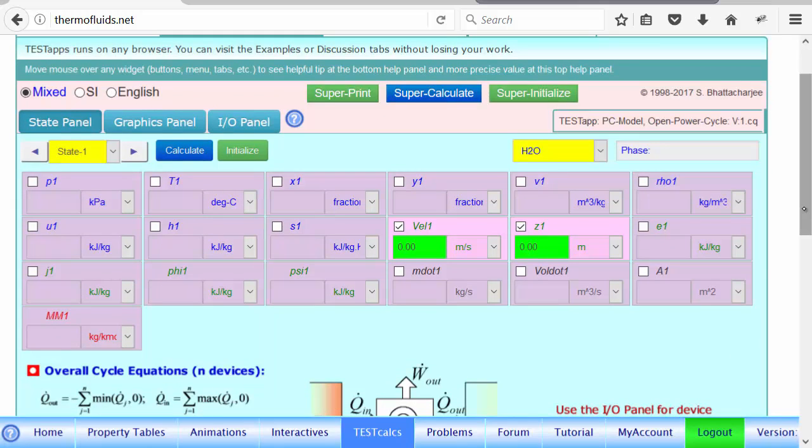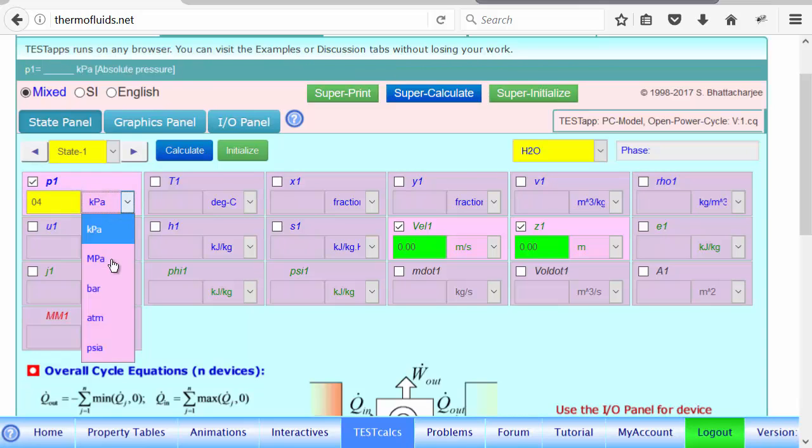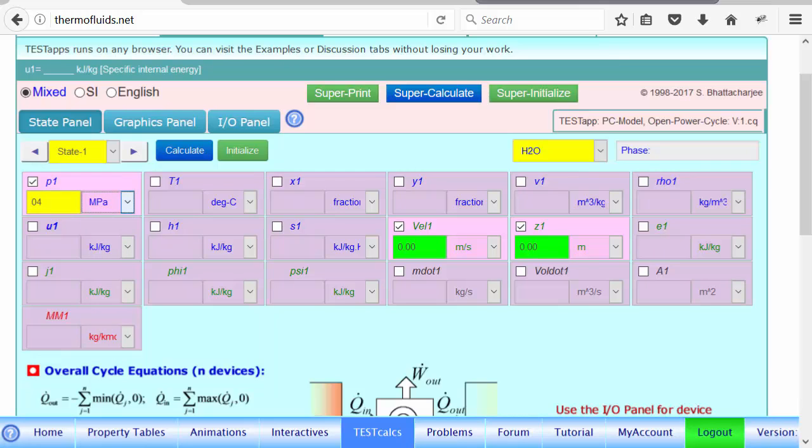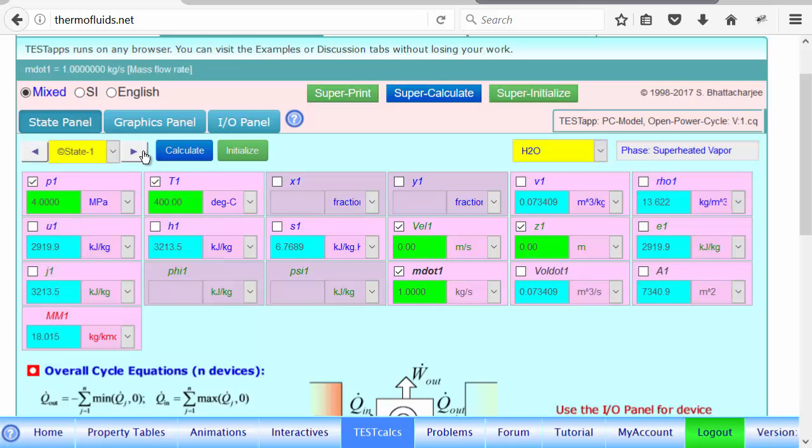First, calculating all the anchor states. The pressure is supplied to be 4 MPa. And the temperature is 400 degrees Celsius. And we are assuming a mass flow rate of 1 kg per second.